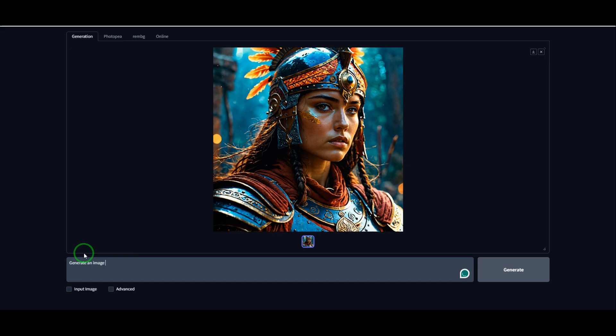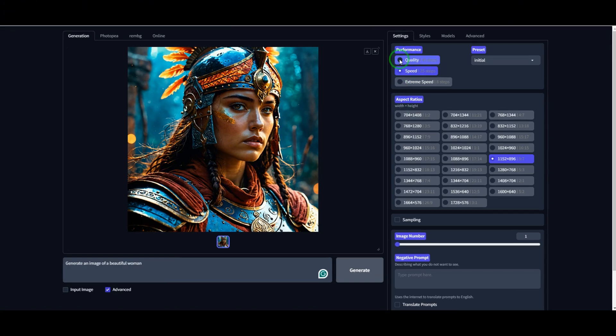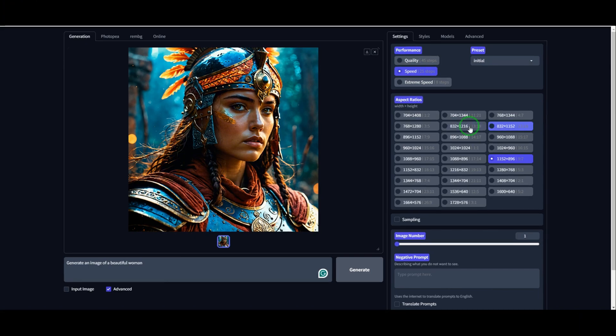But if you want more control, click on the Advanced tab. This opens up customization options where you can prioritize either image quality or generation speed. If you want top-tier quality, select the quality mode — just keep in mind that it will take a bit longer. If you need faster results, you can choose a quicker setting. You can also select the aspect ratio of your images and decide how many images to generate at once. This tool allows you to create up to 32 images in one go, which is insane.